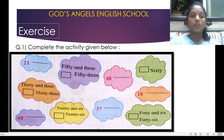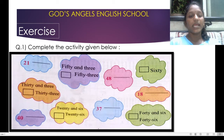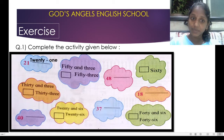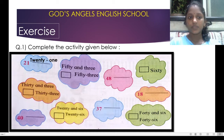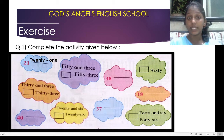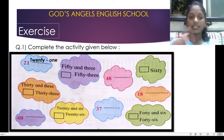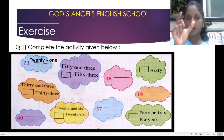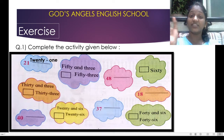So first, which number is given? 21. What is 21? We will write the spelling: T-W-E-N-T-Y, twenty; O-N-E, one — twenty-one. In the next cloud it is written 50 and 3, that is 53. So the answer is 53.